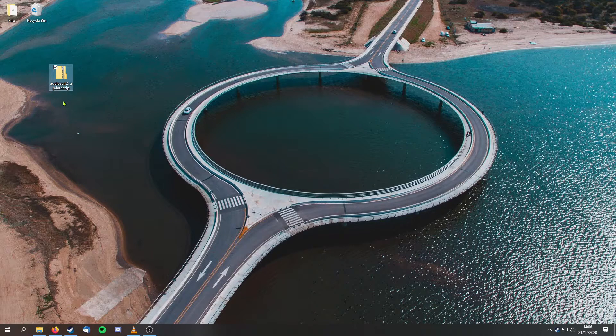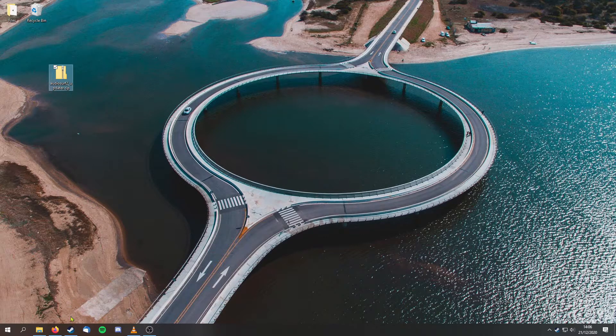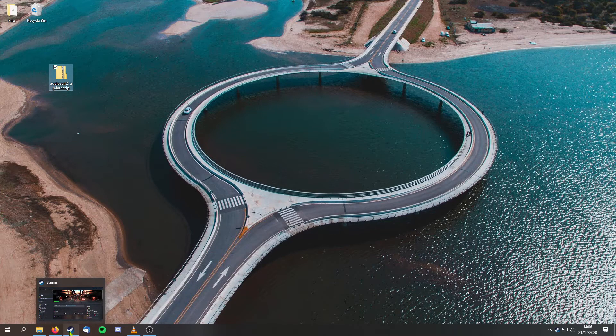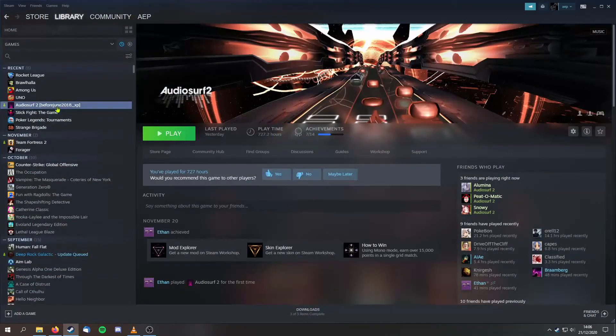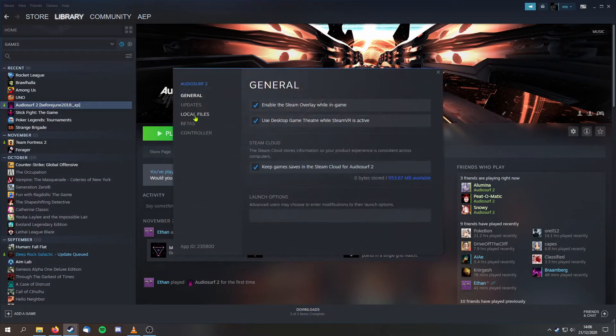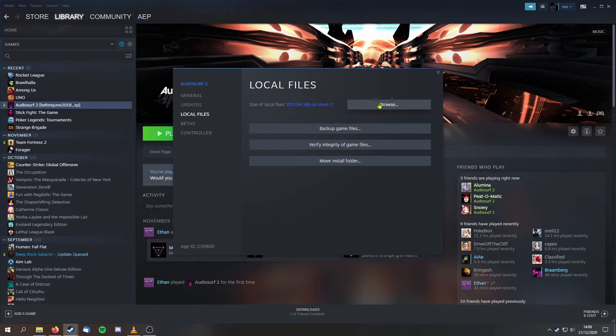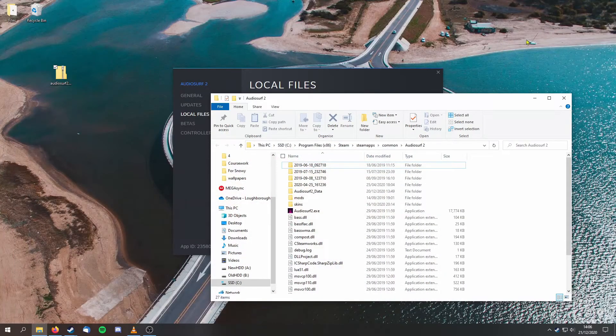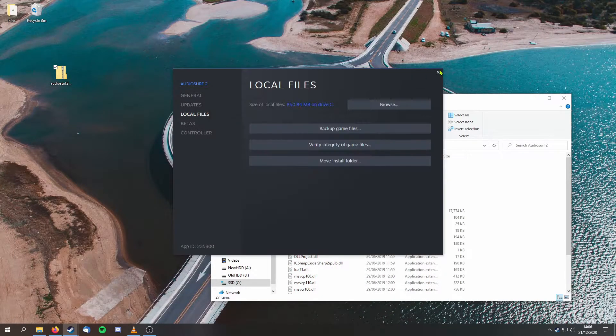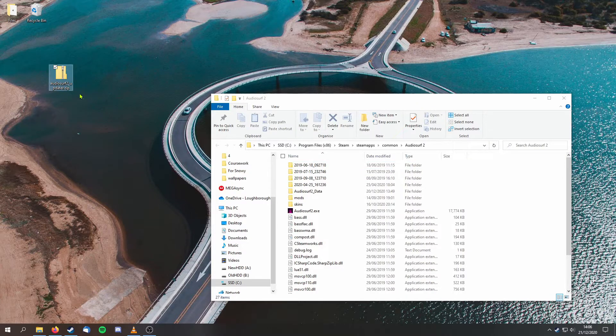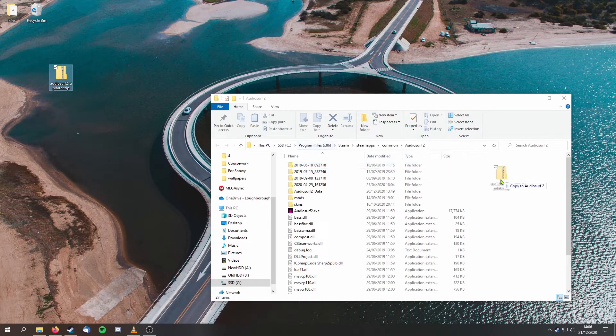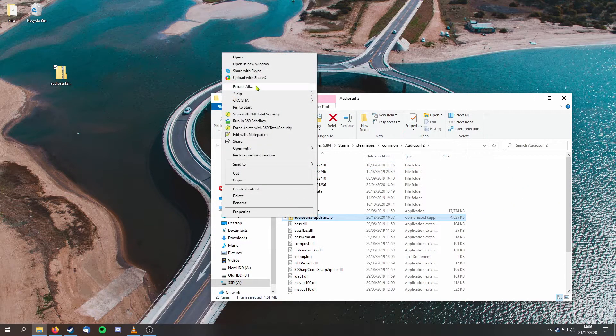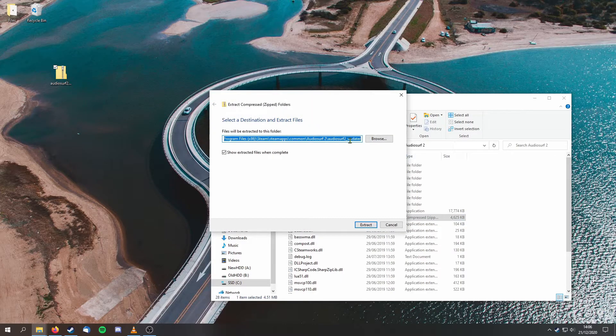We are going to extract its contents to the main AudioServe 2 folder. If you don't know how to find this folder, go to Properties again, then Local Files, and click Browse. You will know you are in the right folder when you can see the AudioServe 2.exe. Place the zip we have just downloaded into this folder and extract it.